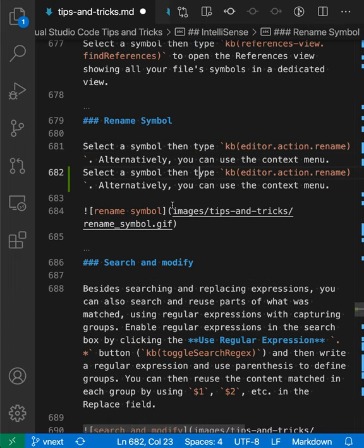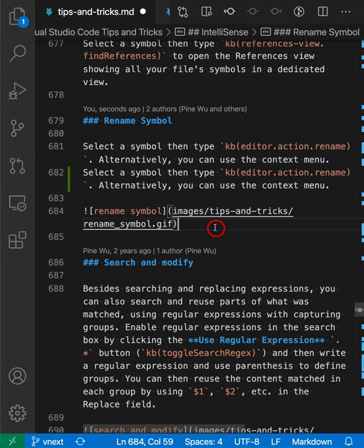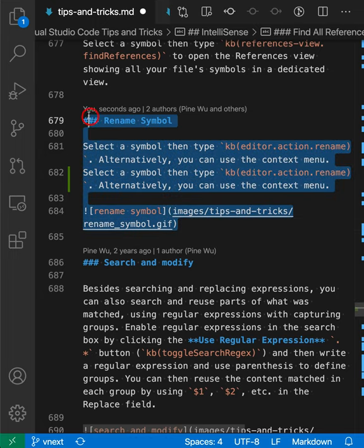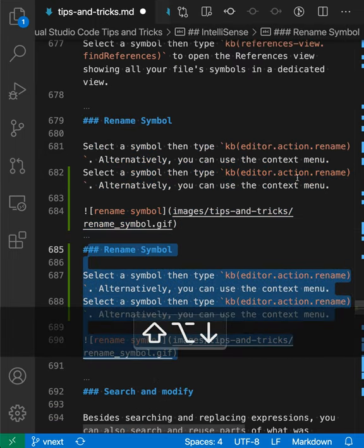So again, that was Alt-Shift-Down-Arrow or Option-Shift-Down-Arrow to duplicate that line. Now this also works with selections, so let's say I wanted to duplicate an entire selection. I'll just make the selection and then press Alt-Shift-Down-Arrow or Option-Shift-Down-Arrow, and I'll duplicate that entire selection.